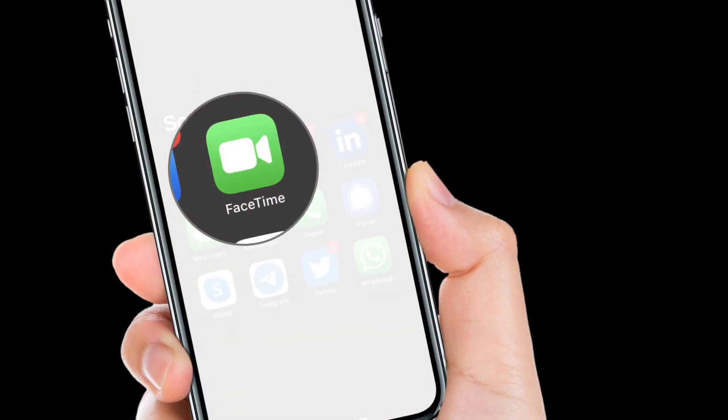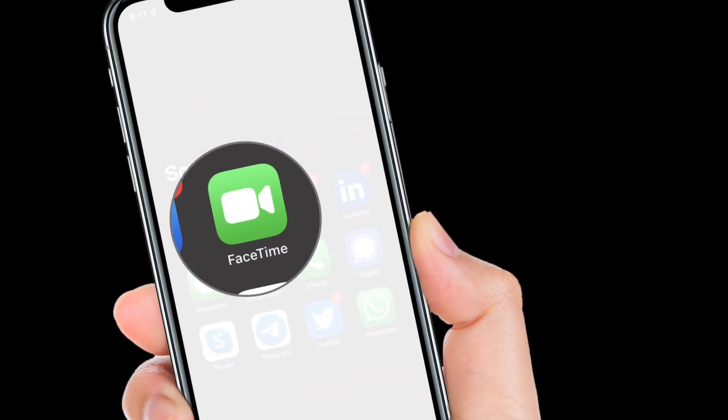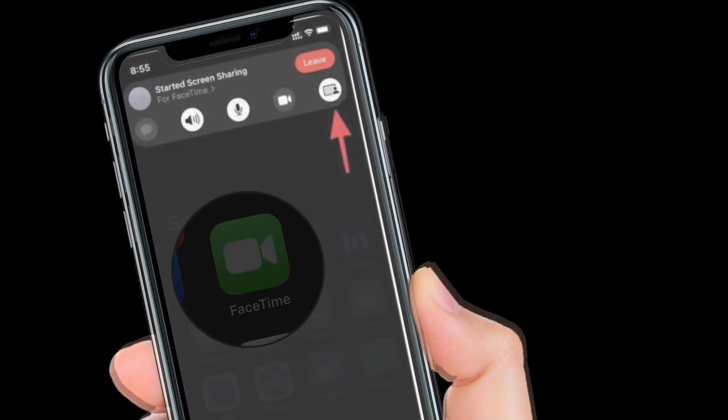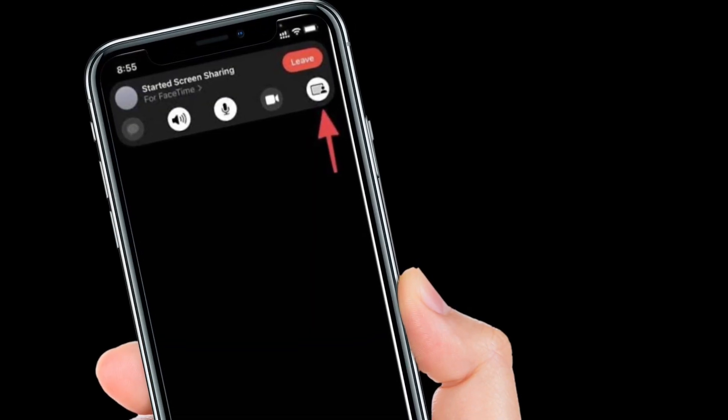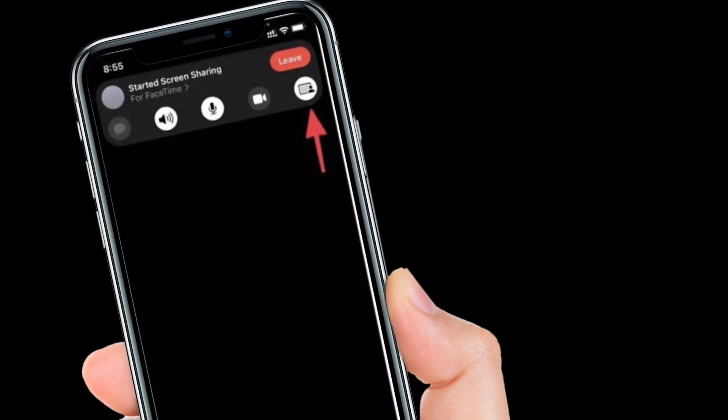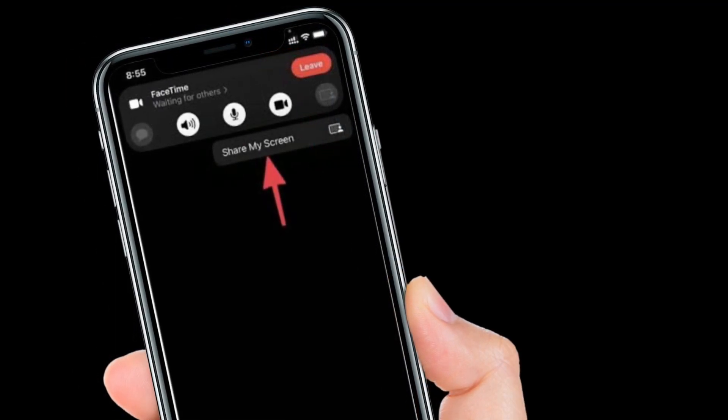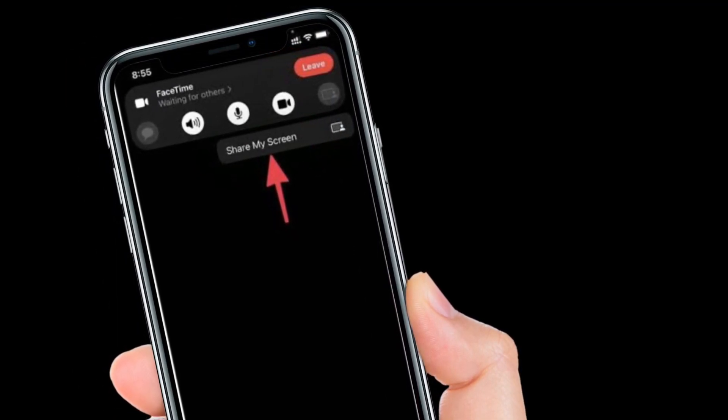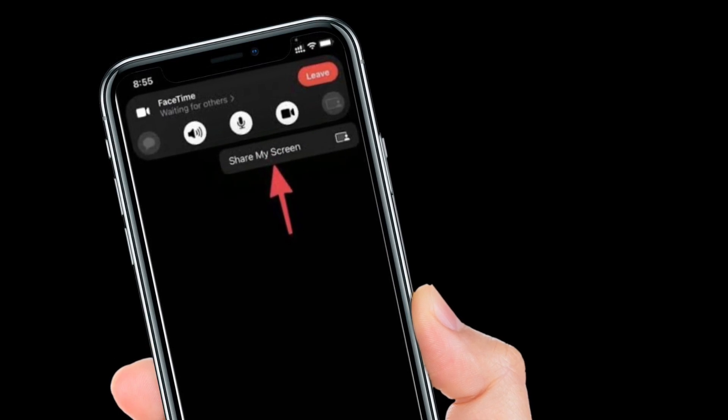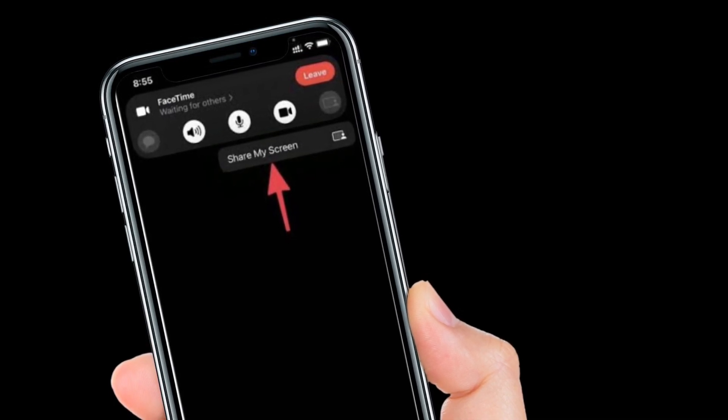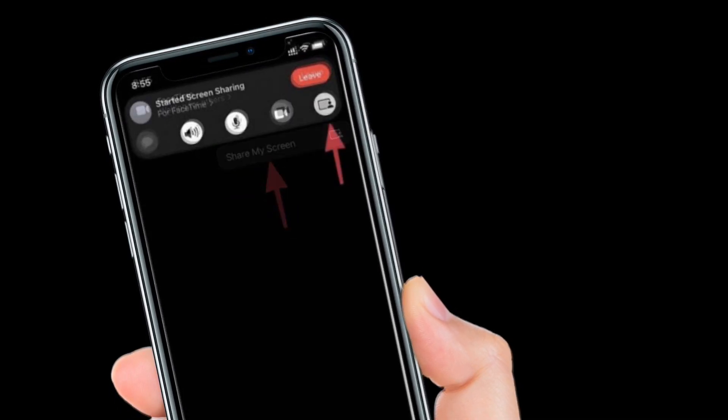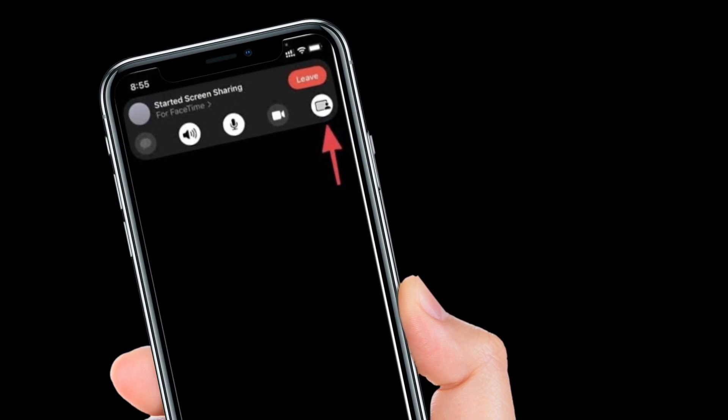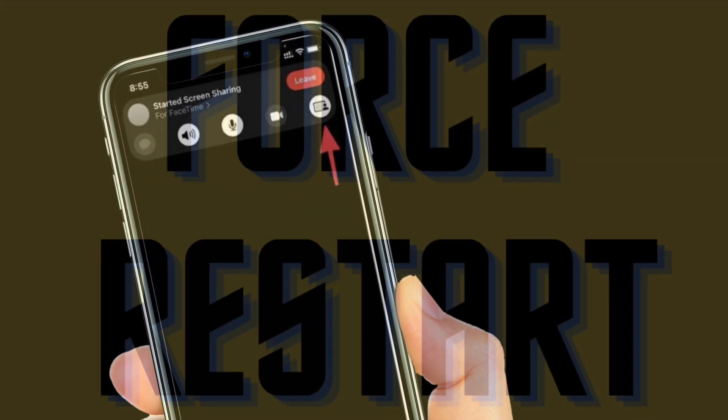It's worth pointing out that screen-sharing works only within Apple devices. For instance, you can share screen using FaceTime only with someone who owns iPhone, iPad or Mac. And if you want to share screen with someone who owns Android device, you are out of luck. That means you can't share screen from iDevice to someone who uses Android device.